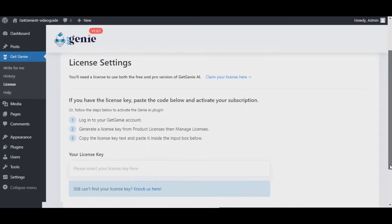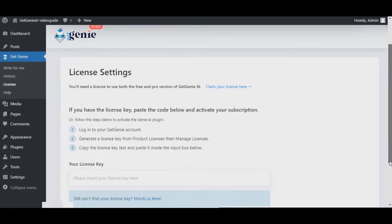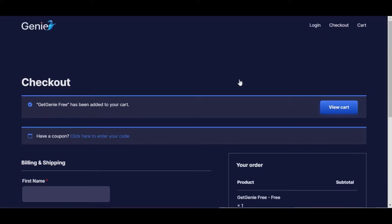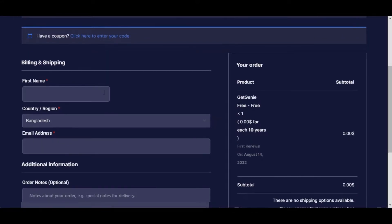Now on this billing page, fill up the following form: first name, email address, etc., and click on Place Order.